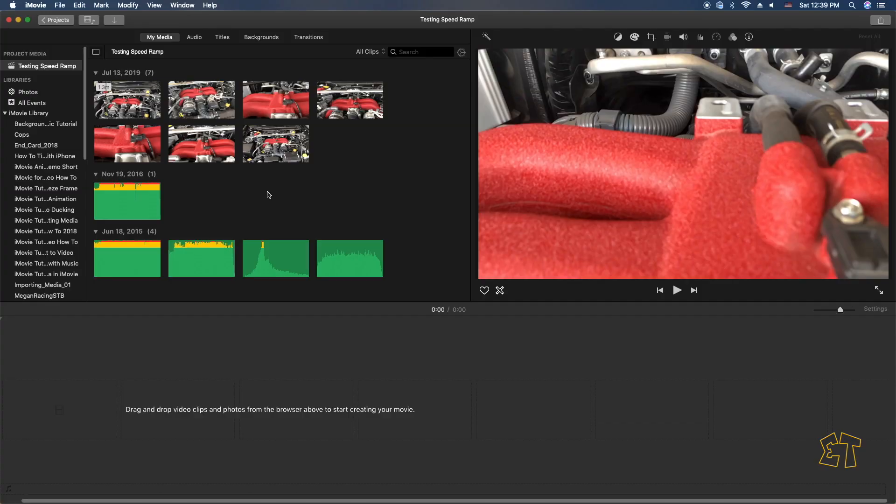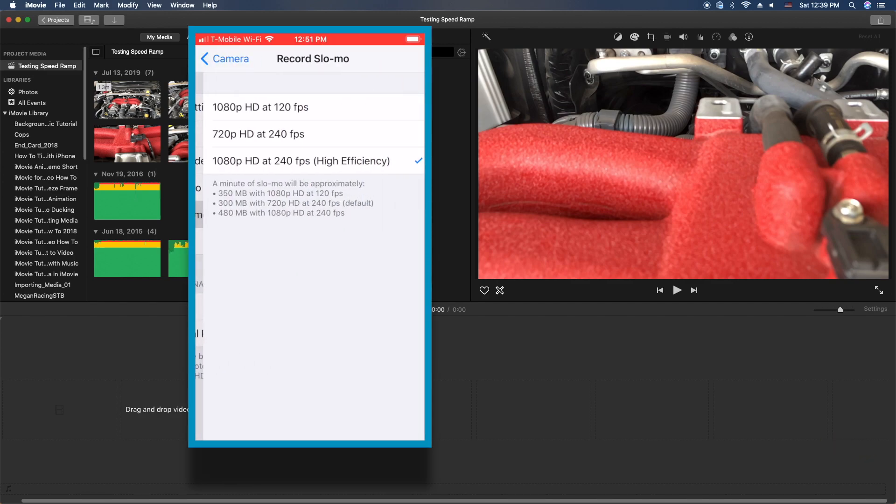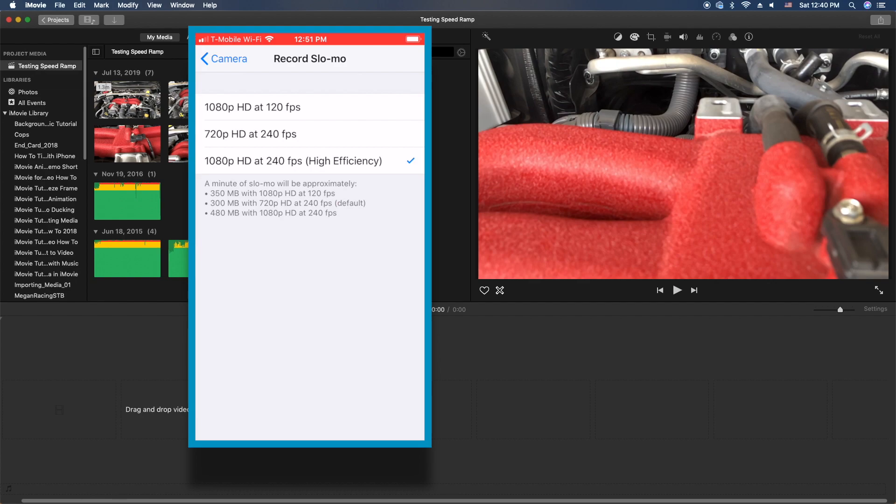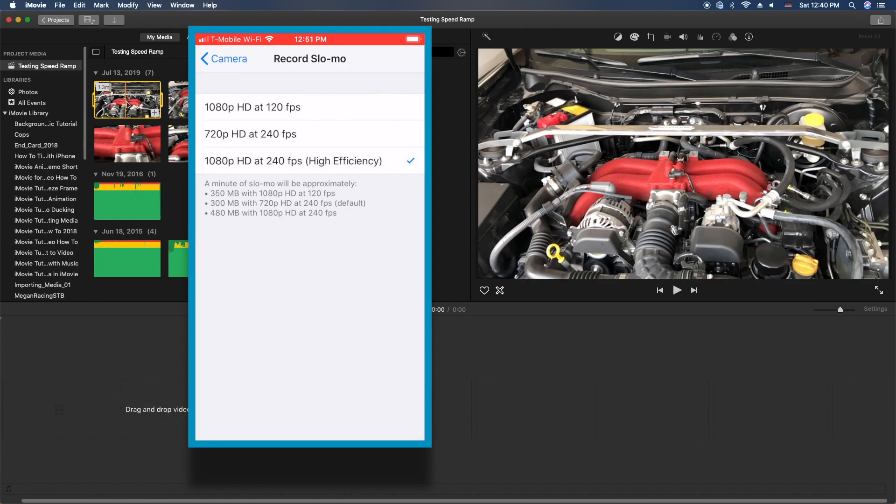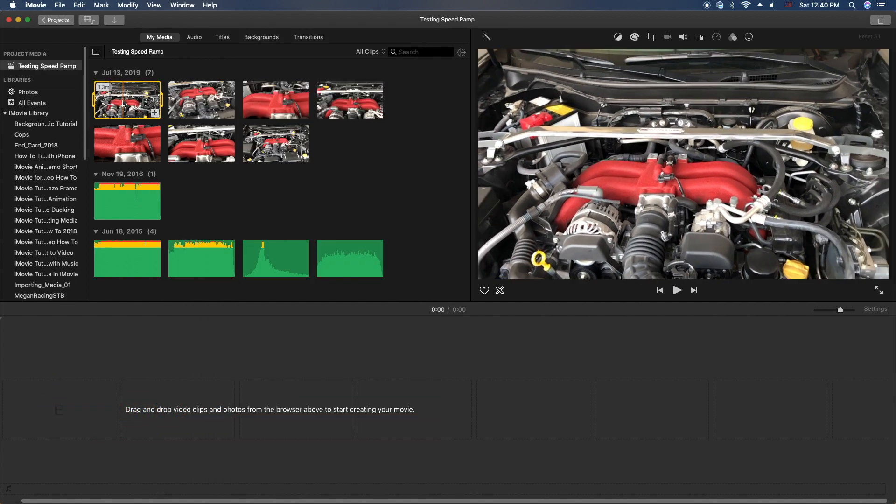Hey, how's it going folks, ET here again. Let's do this speed ramp tutorial. So what I did before I actually started this video was I grabbed my iPhone and I put the setting to 320 slow motion and I recorded this clip here.